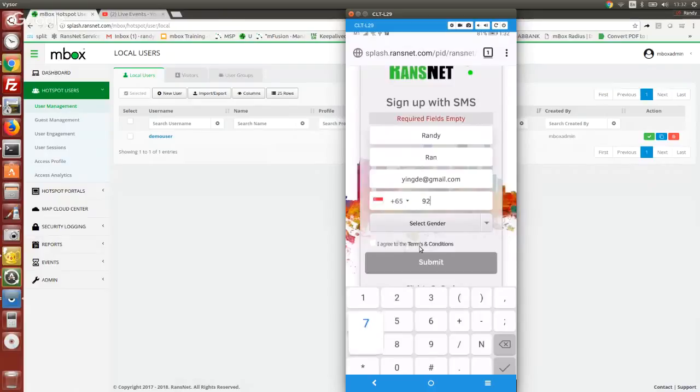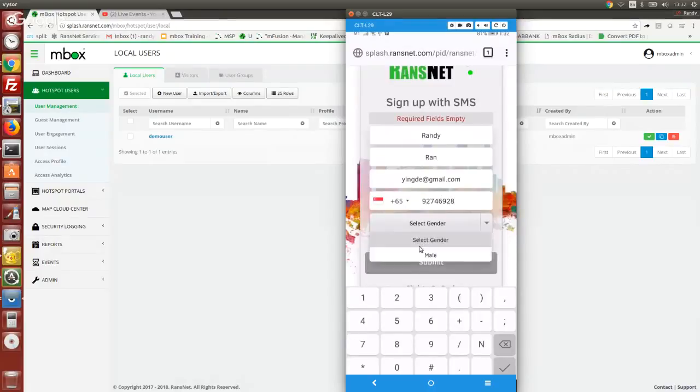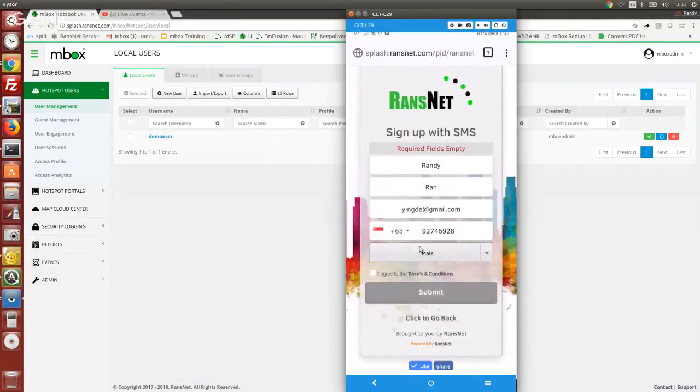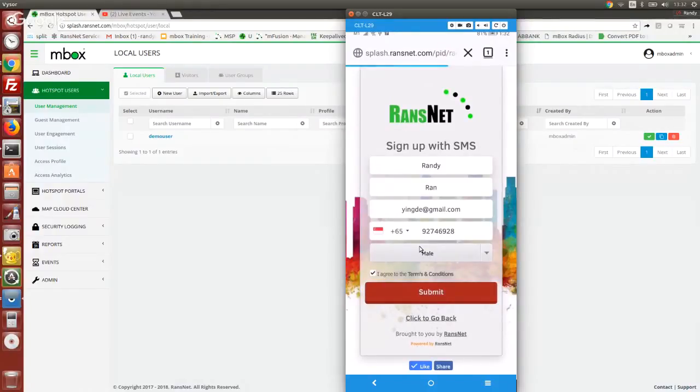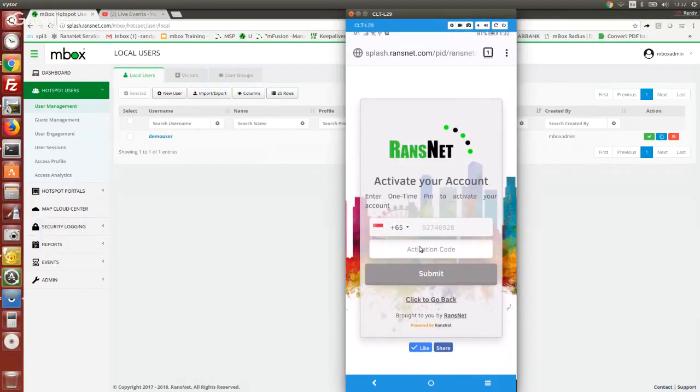The mobile number has to be correct. Otherwise, you can't receive the SMS. Now just wait for the SMS to come in and activate this mobile number. For future visits, you just have to key in the mobile number only.